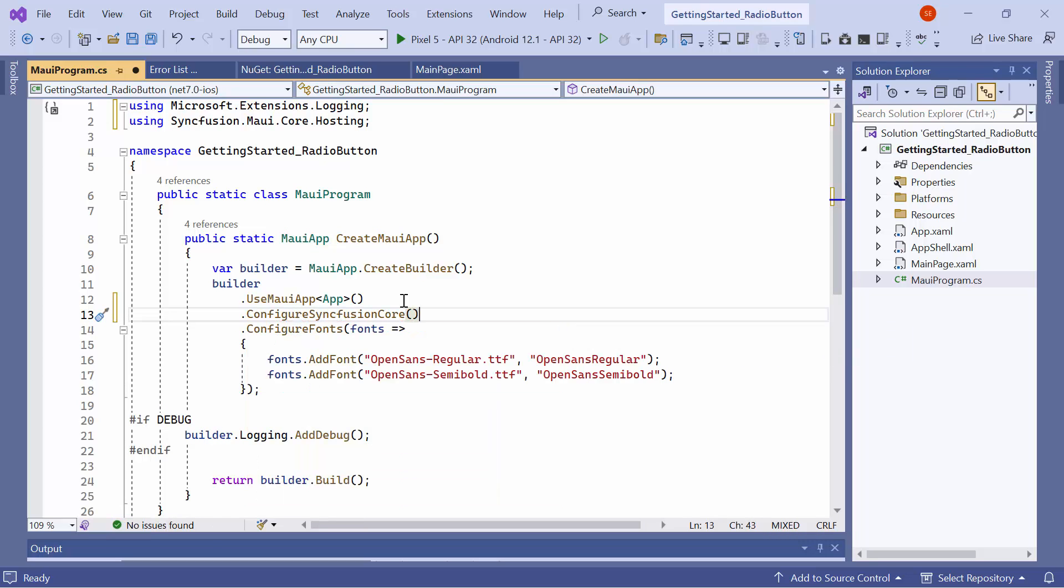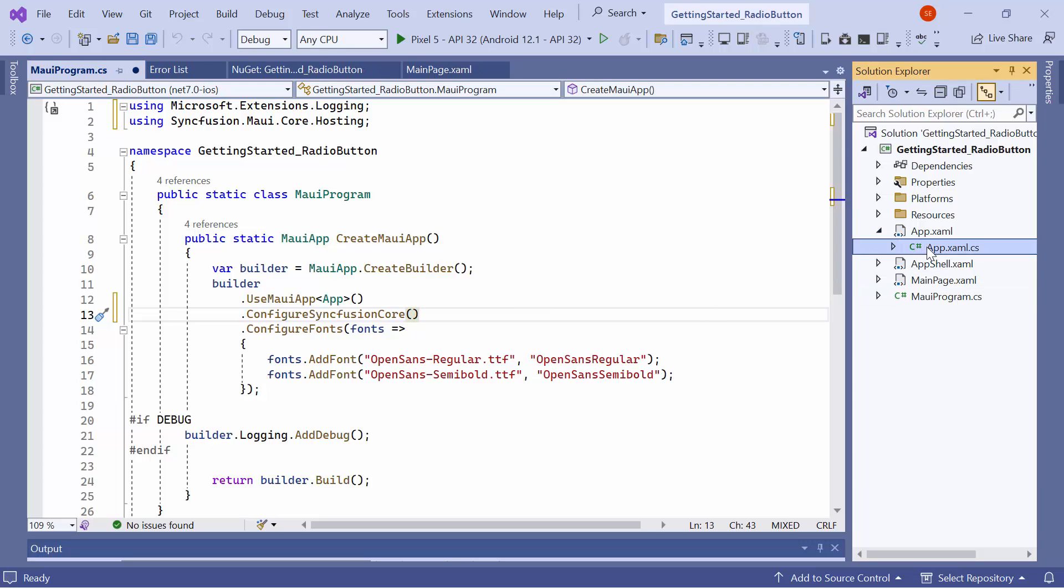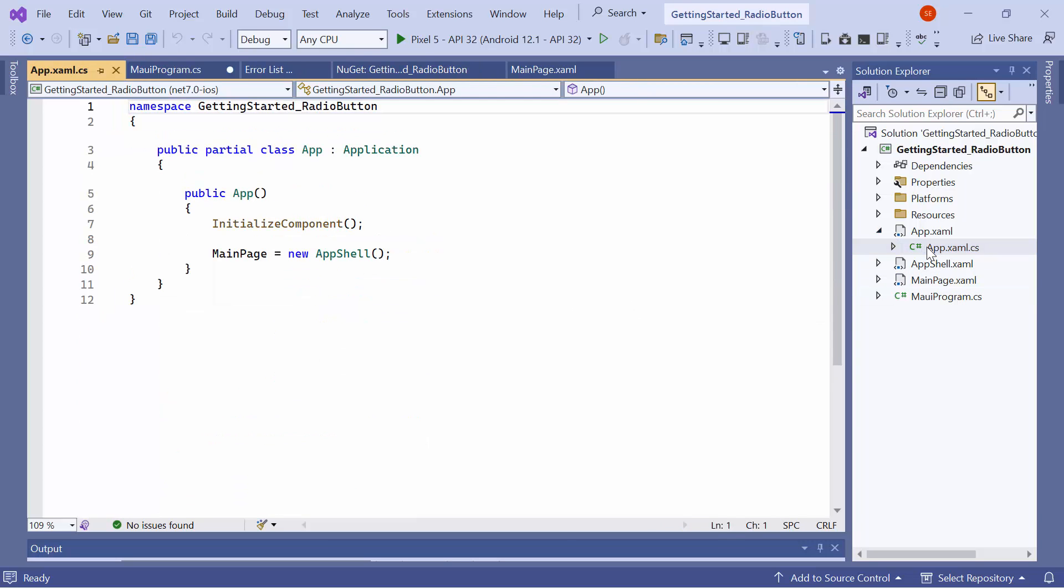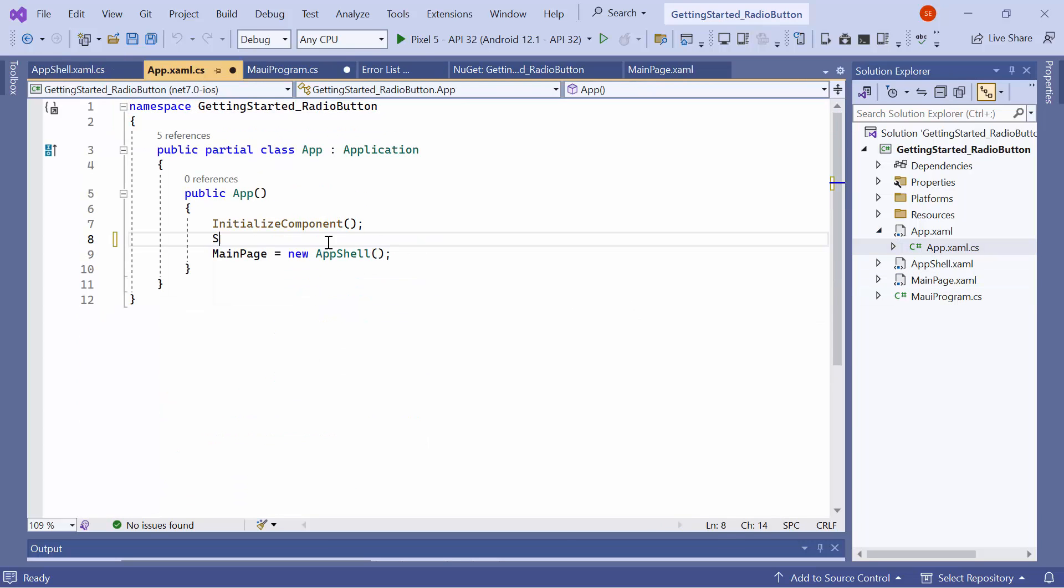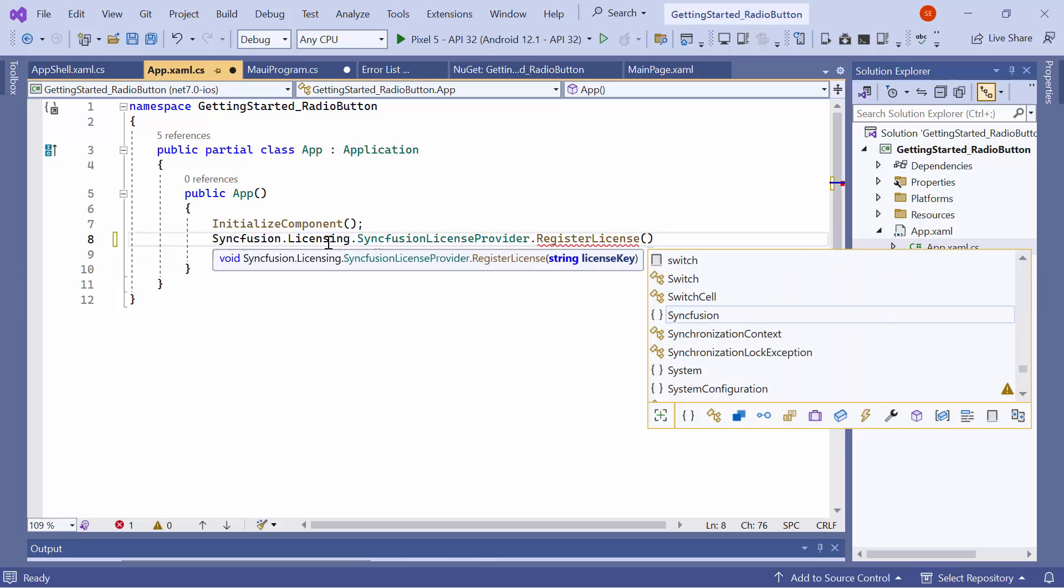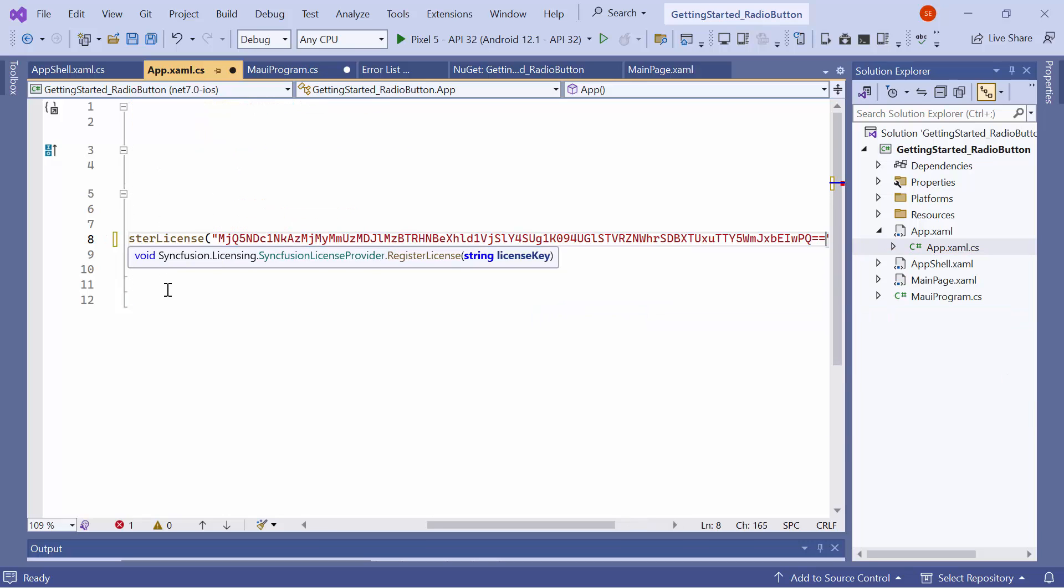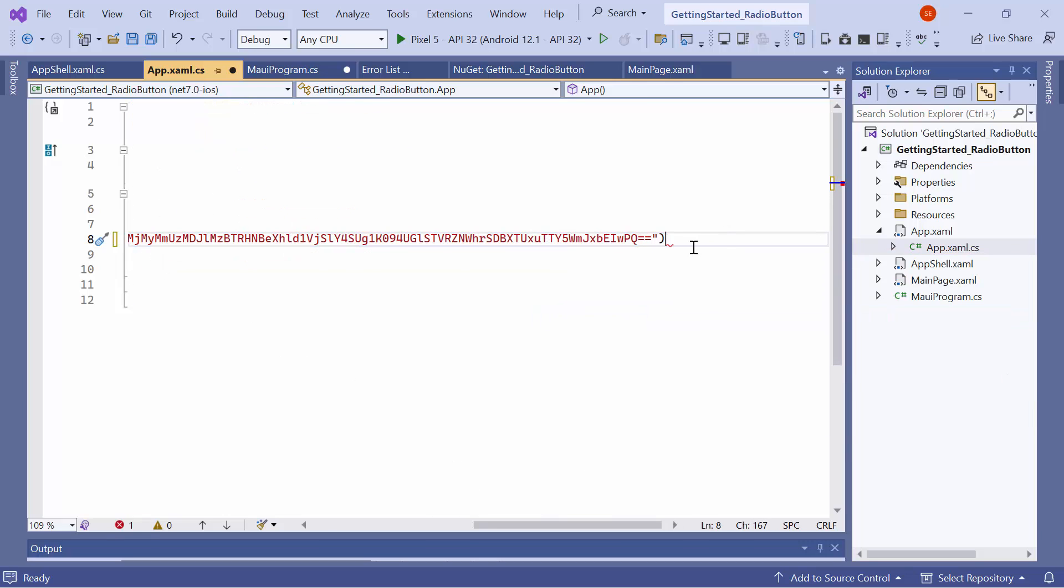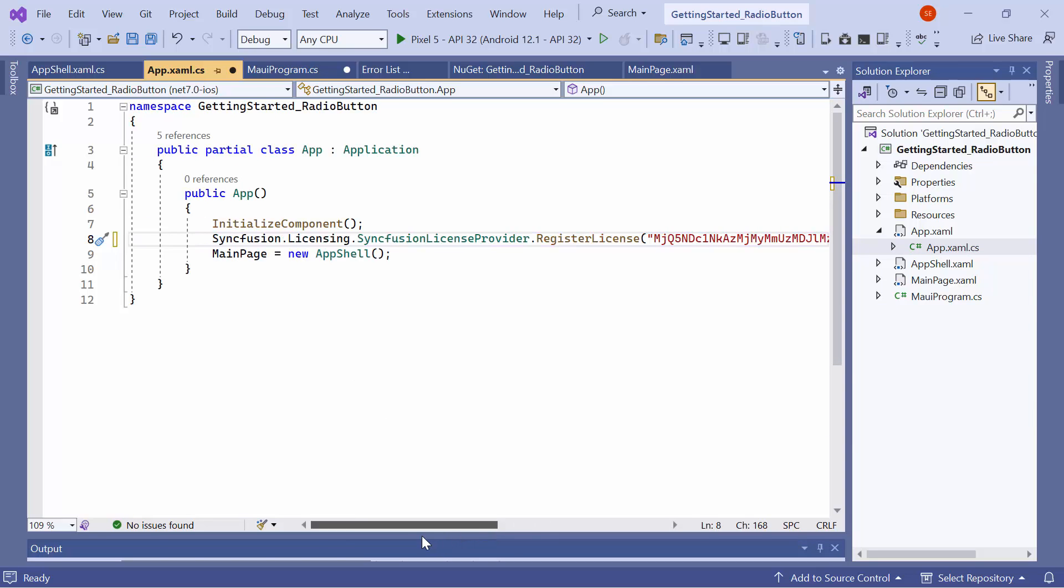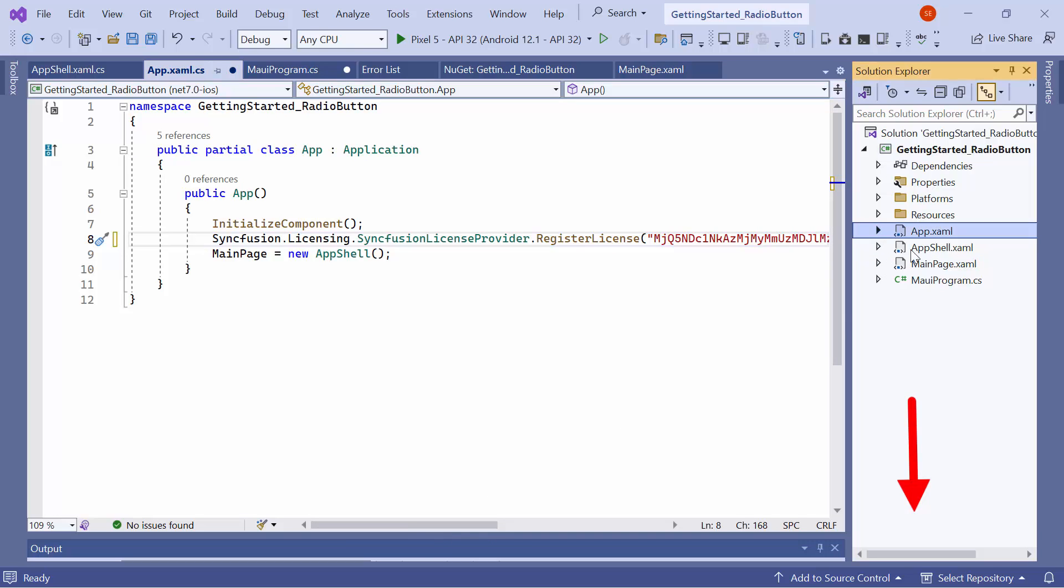It is necessary to register a trial license key to use the Syncfusion MAUI controls. So I open the app XAML CS file and add the register license method with the trial license key. To find out where to generate the trial license key, click the link in the description below.